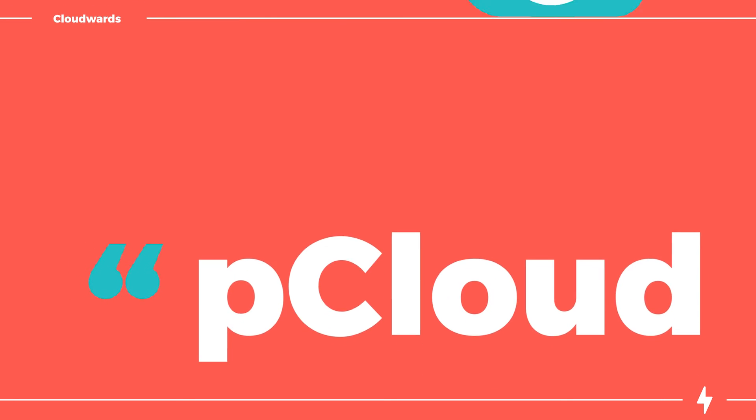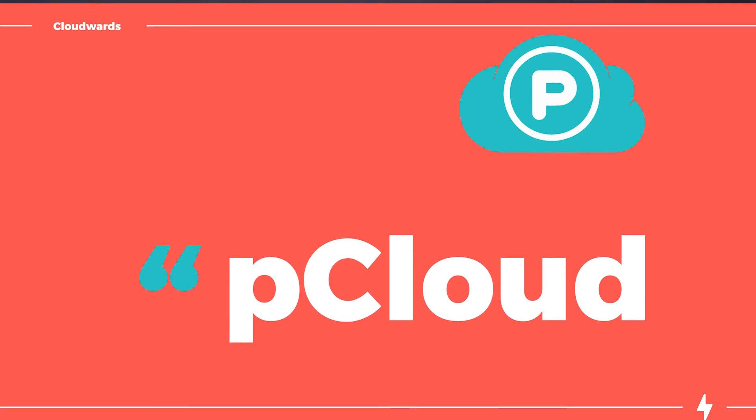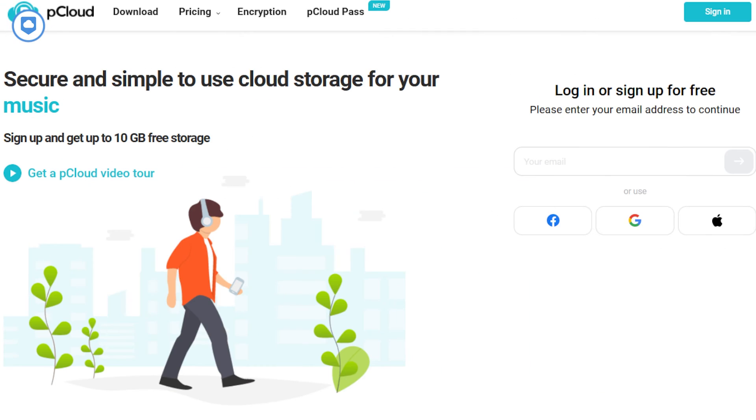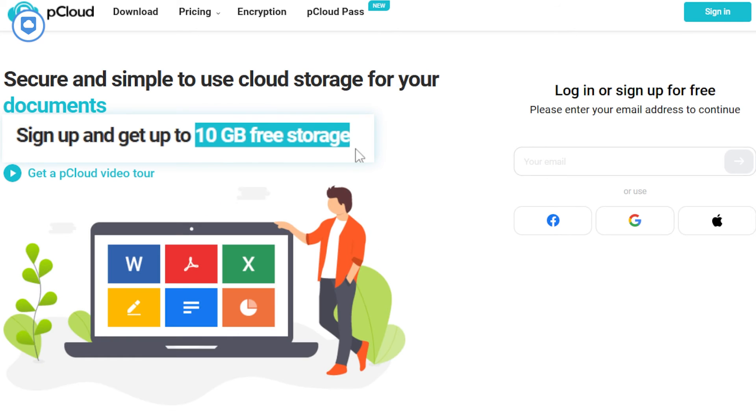Here's my top pick for the best free cloud storage. The one and only, pCloud. This gem stands out from the crowd thanks to a bunch of cool features. First off, you've got the potential for a whopping 10GB of free storage.